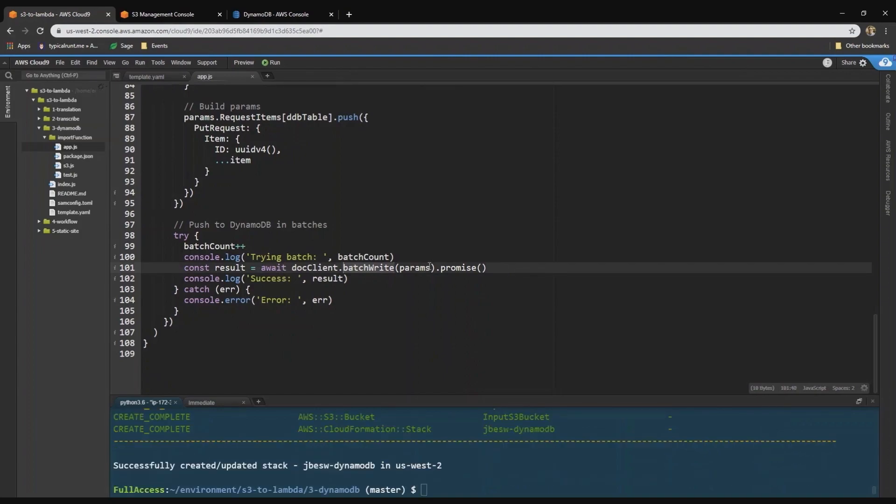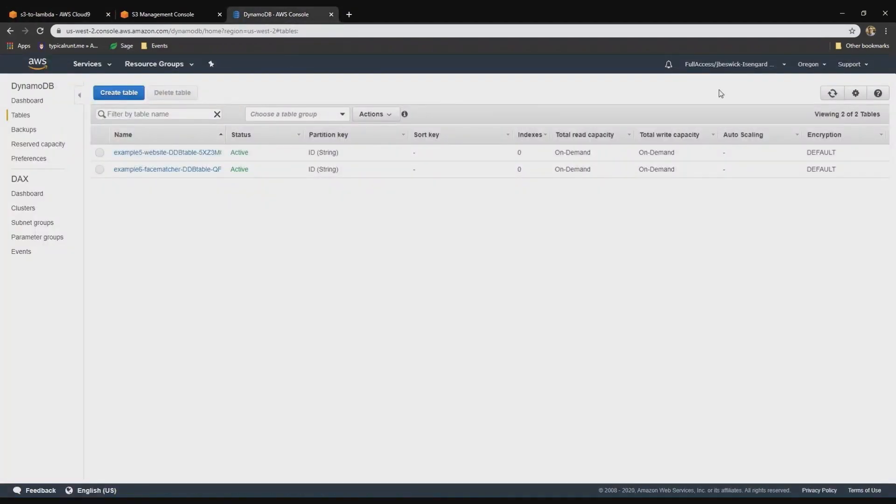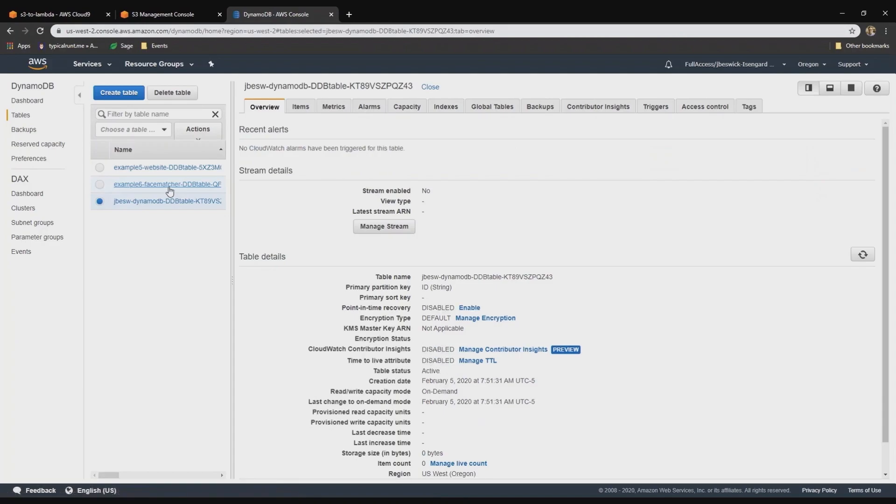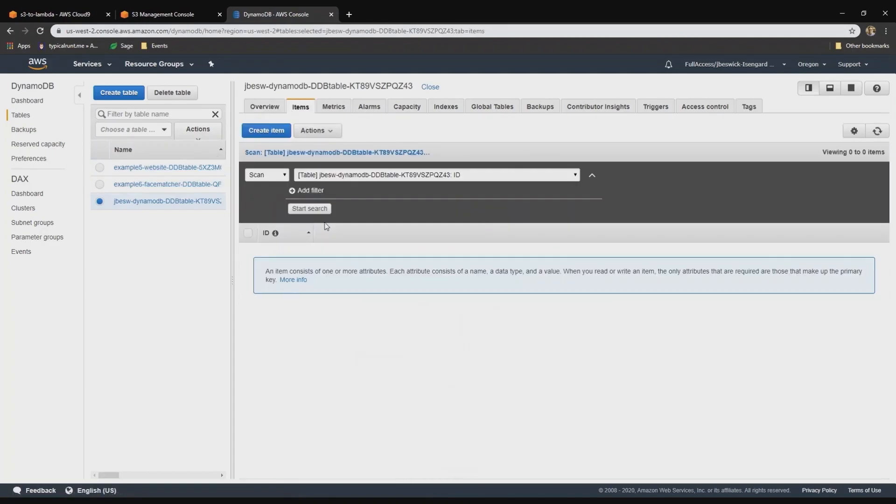Okay, so the deployment is now finished. So let's take a look at how this works. So in DynamoDB, we can see we now have a new table as part of our deployment. And currently, there's nothing in there.